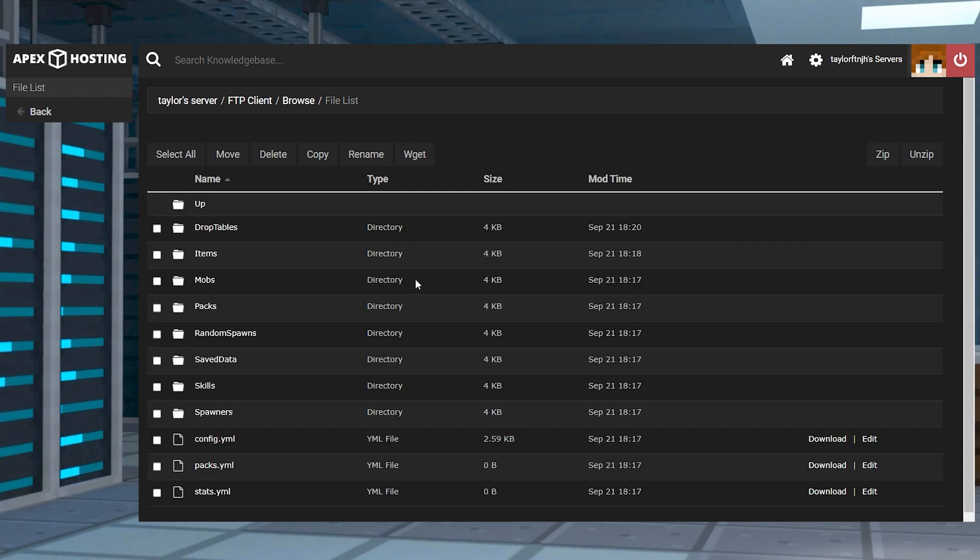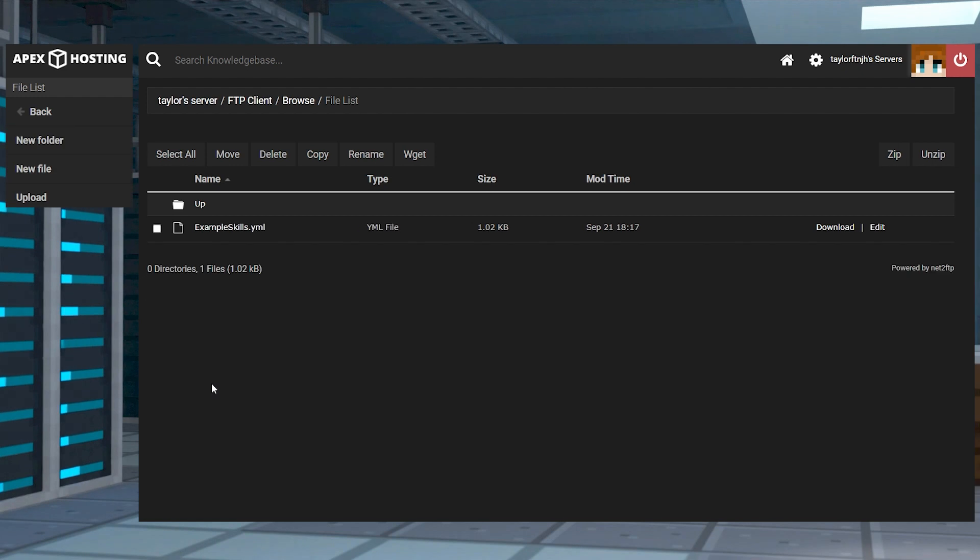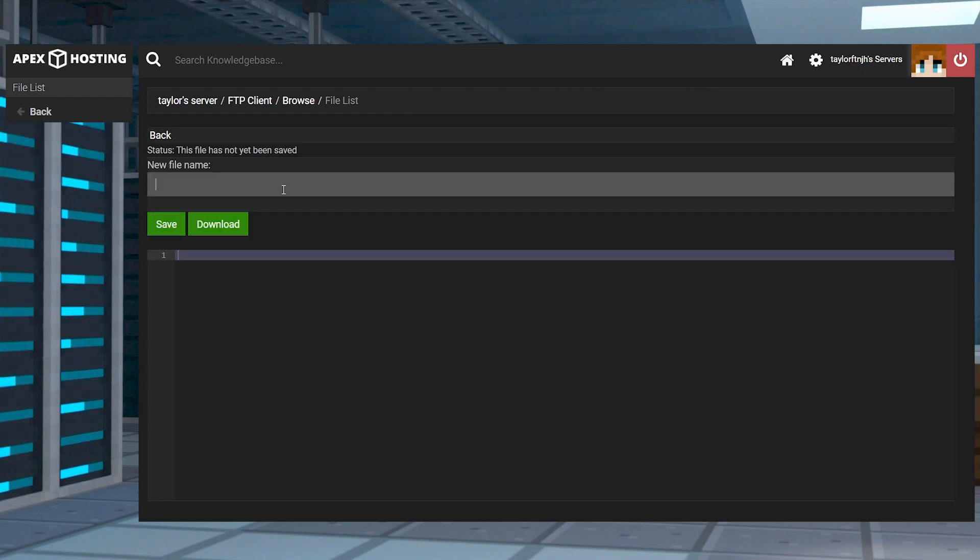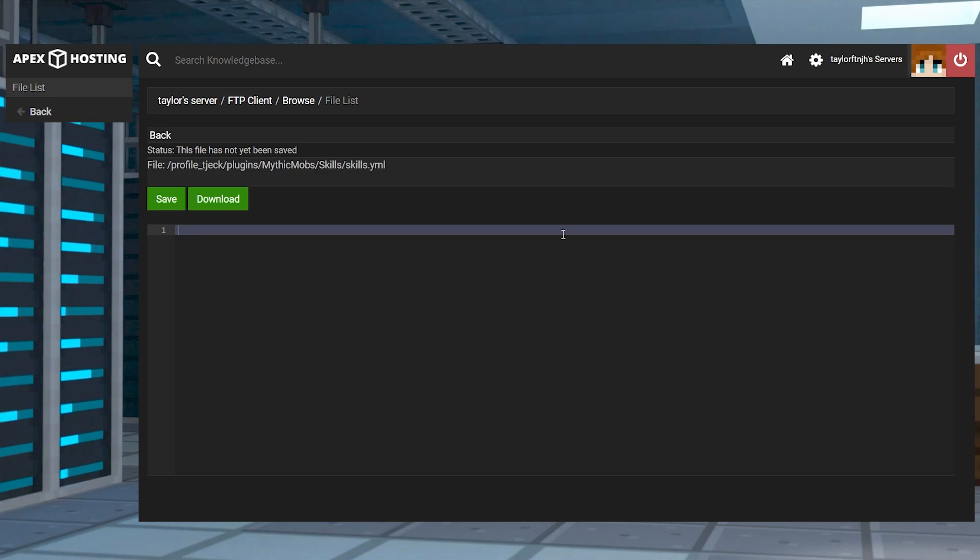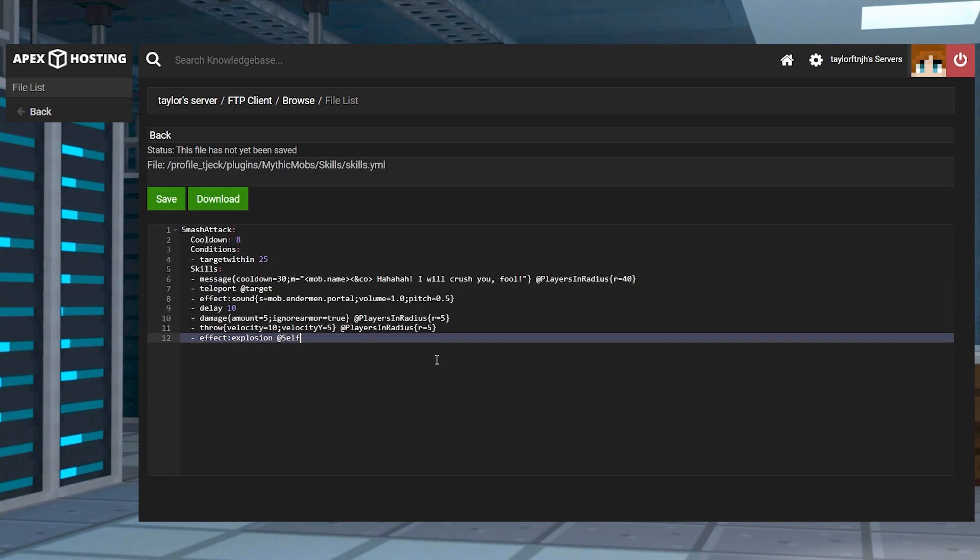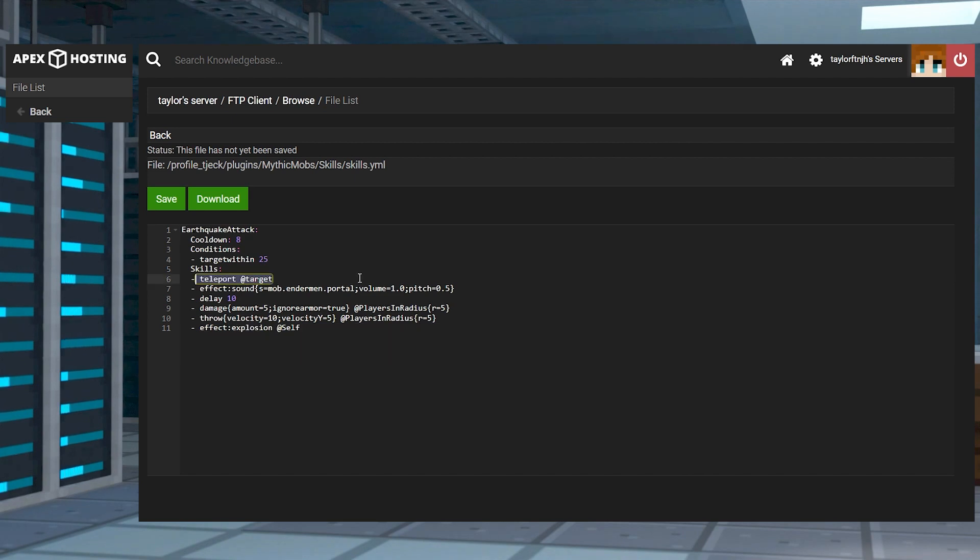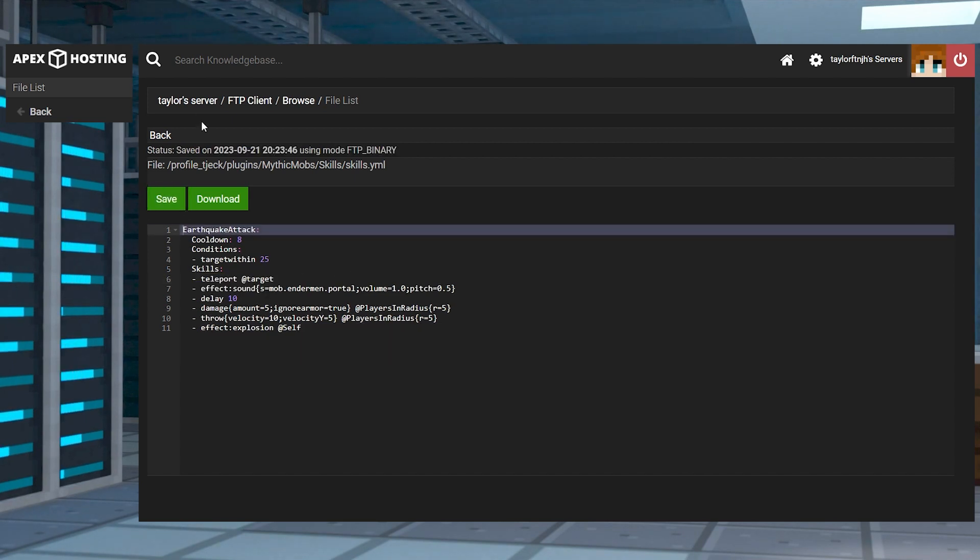Again, from the mythic mobs directory, find the skills folder this time and then click on new file and in the same way, name it anything you want but put YML at the end. Enter those desired settings or use that template from the example skills YML file. And once you're done, press save and return to the main directory again.